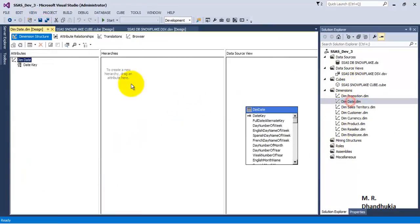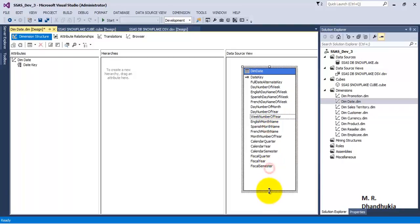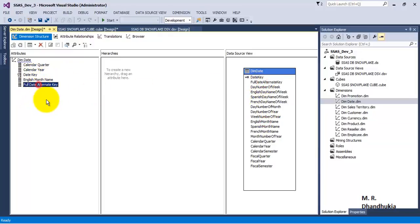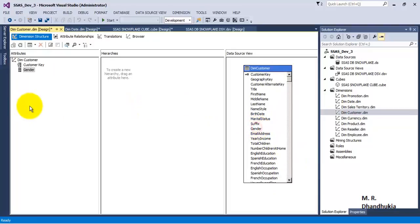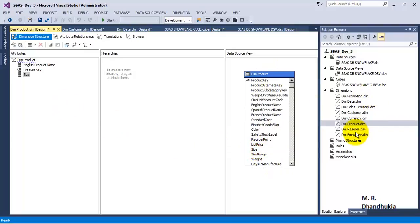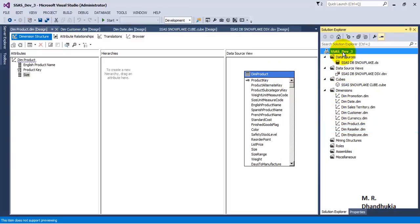Let us add attributes to our dimensions. Let us add attributes to the date dimension — we will add calendar year, calendar quarter, English month name, and the date, that is the day. Let us also add attributes to the customer dimension and the product dimension. Now we have added our attributes.